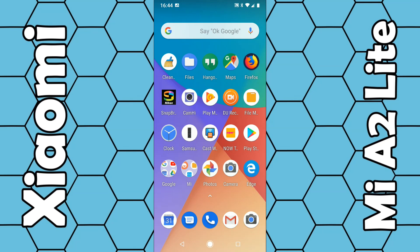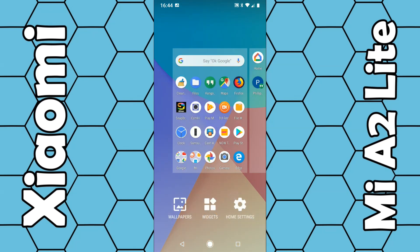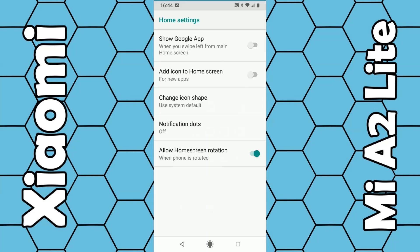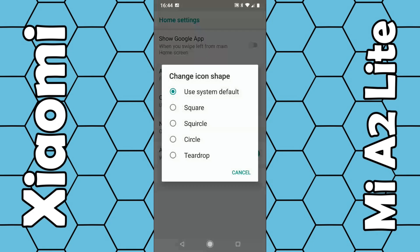Hold your finger on the screen for a couple of seconds, and this will display some options. What you want to do is choose Home Settings, and about halfway down you can see 'Change Icon Shape' — select that.